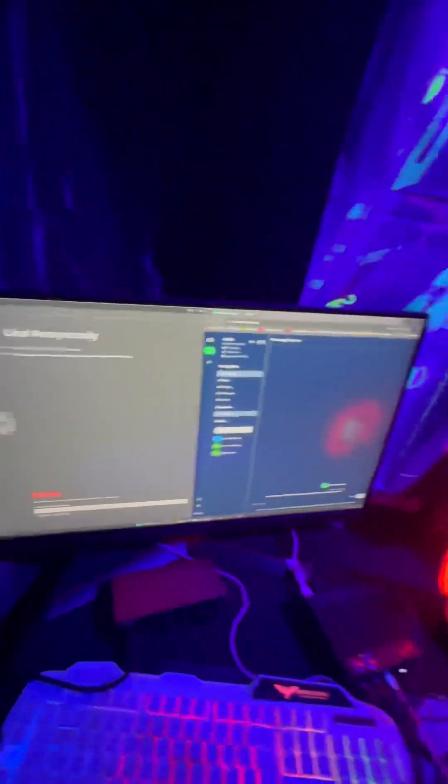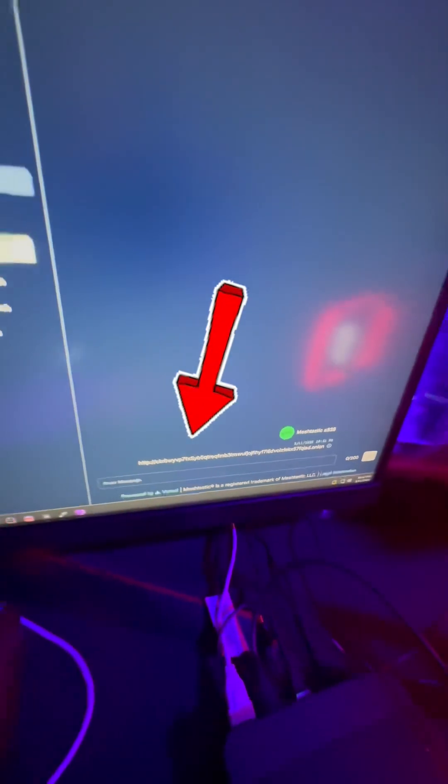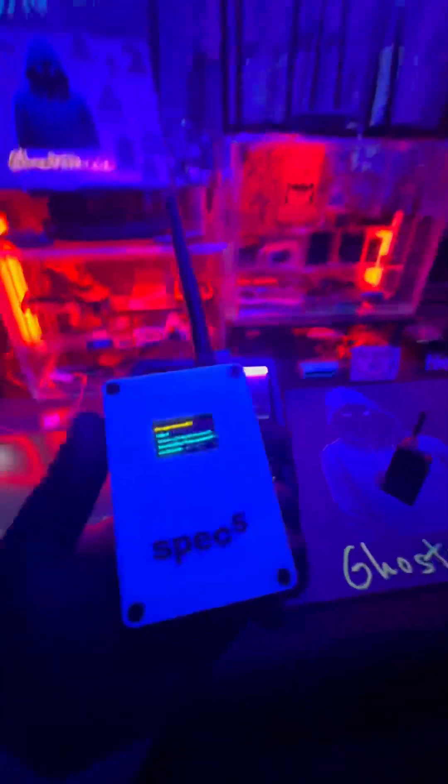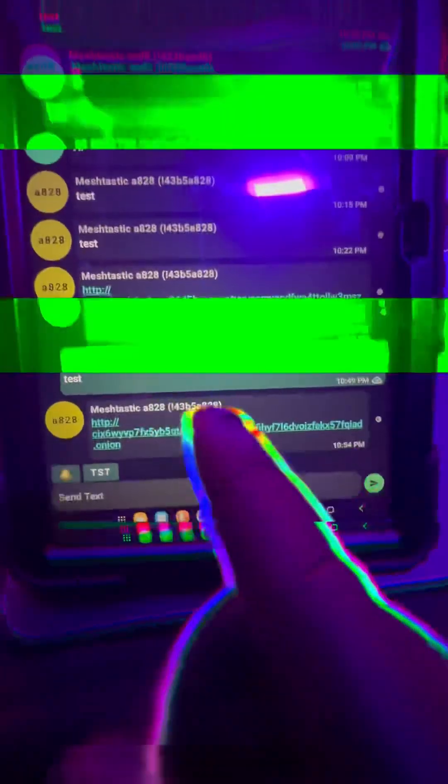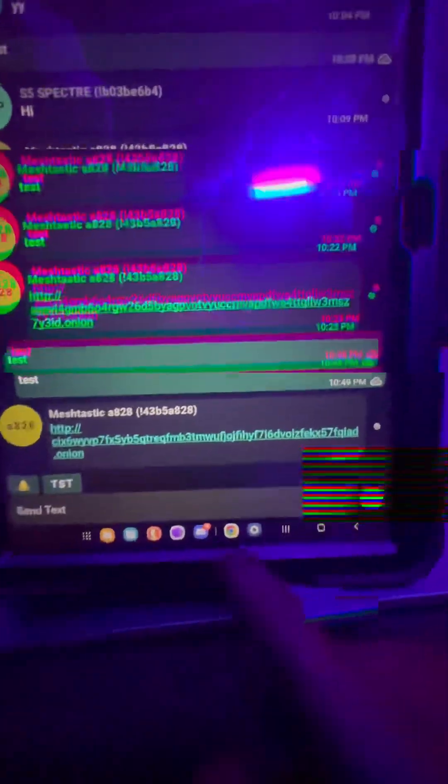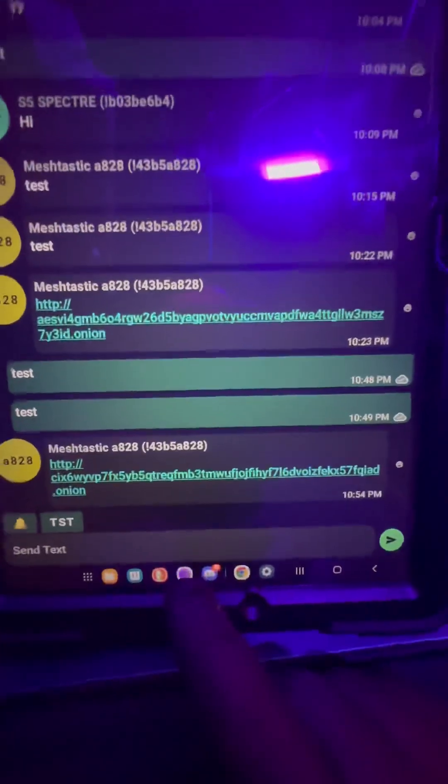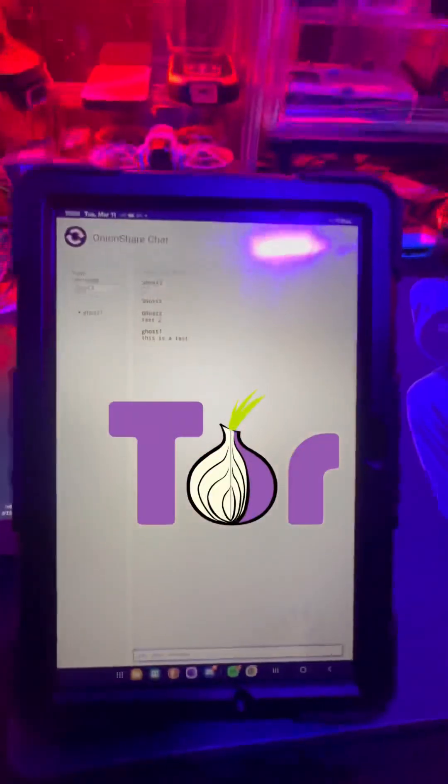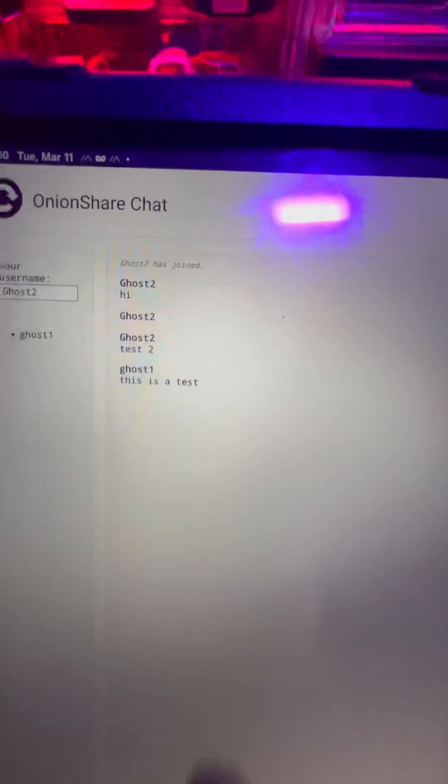I took that link to that chat room and I broadcasted it on the MeshTastic network local to me. Once I grabbed that message off of my tablet which was received by this beacon, I took the link and then typed it into the Tor web browser and established a communication.